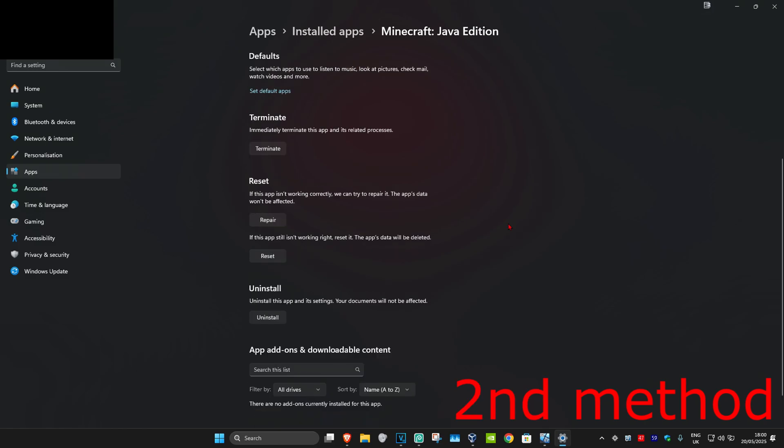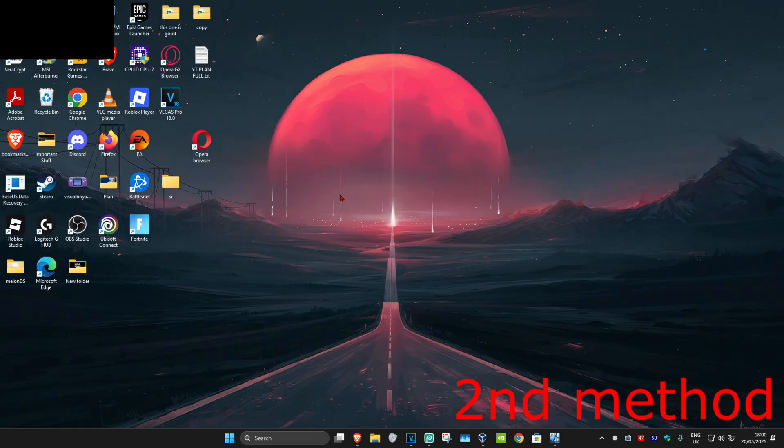If that's still not working, for the second method, click on uninstall to uninstall your Minecraft game. Once you uninstall Minecraft, head over to search.